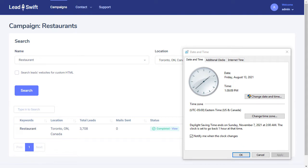The best part is, if someone performs the same query later and Leadswift gets more matching businesses, it'll notify you. You can even rerun the same query multiple times to get more businesses.